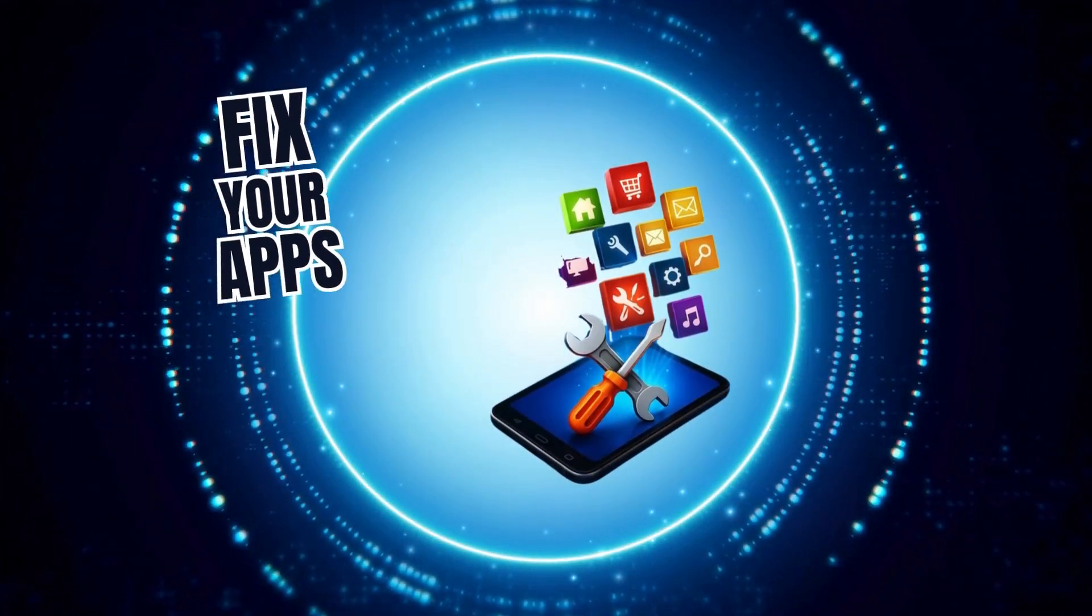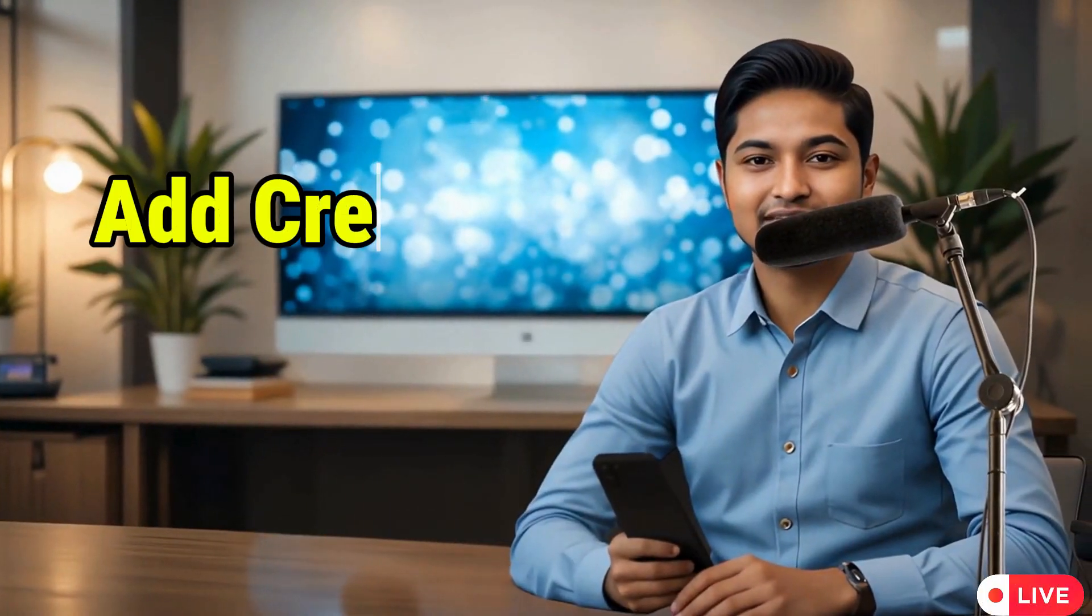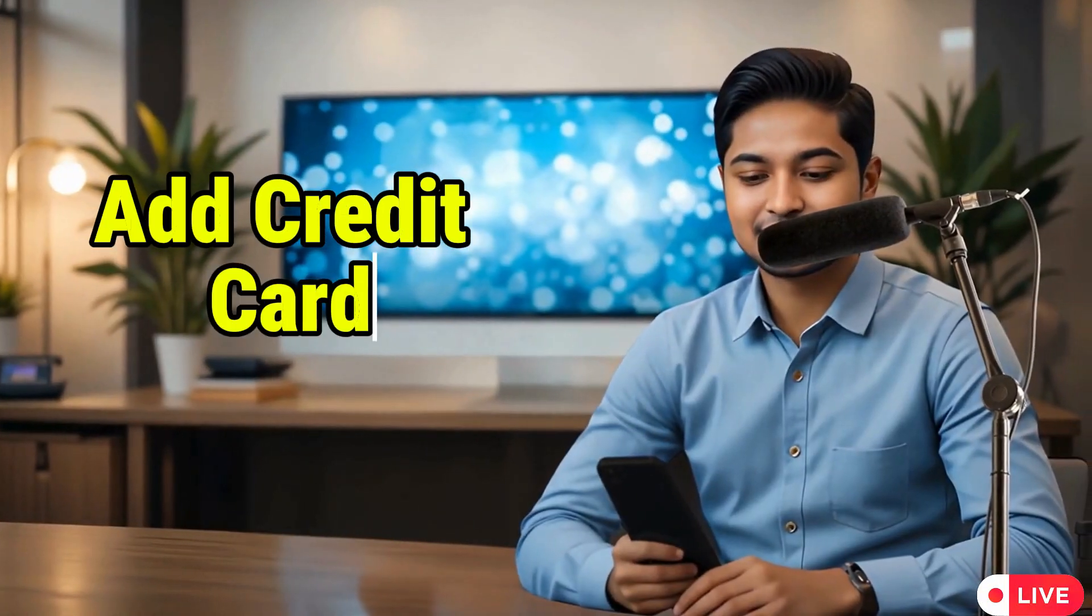Welcome to Fix Your Apps. In this video we're going to show you how to add credit card and Google Wallet so you can easily make secure and fast payments from your phone. Now let's get started.